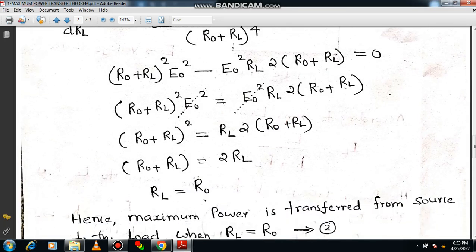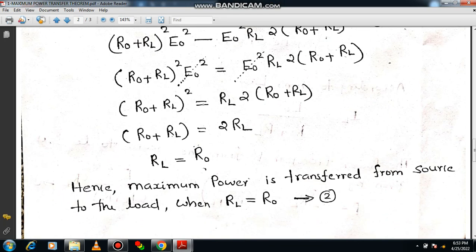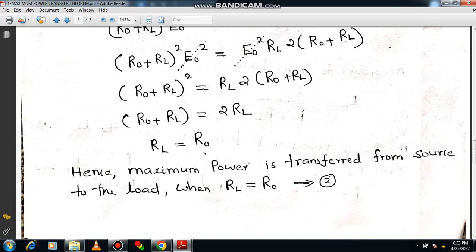Can you simplify further? Yes. Simplifying, we get RL equals R0. RL is the load resistance and R0 is the source resistance. Hence, the maximum power is transferred from source to load when the load resistance RL is equal to the source resistance R0. Please note this as Equation 2. In an examination, if asked the condition for maximum power transfer theorem, the answer is: maximum power transfer occurs when source resistance and load resistance are equal.